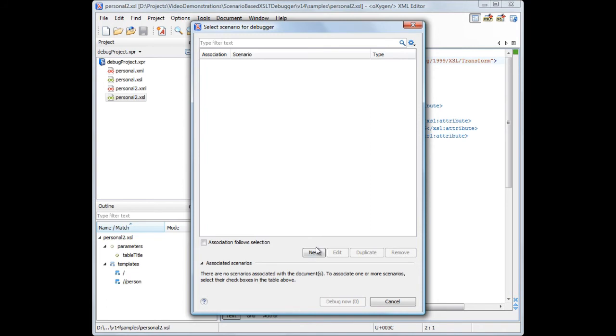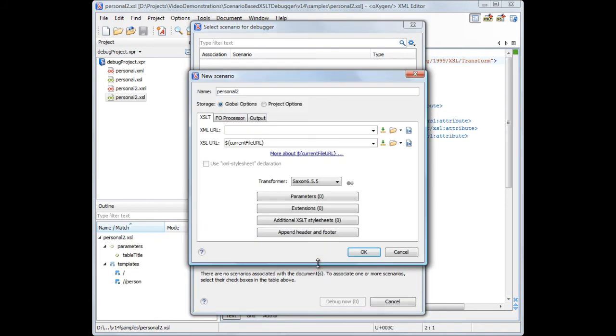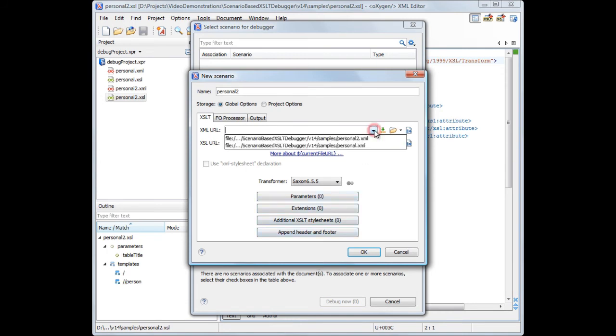We'll click the new button and from the drop list we'll choose XSLT transformation. First, we'll configure the paths to the input files.